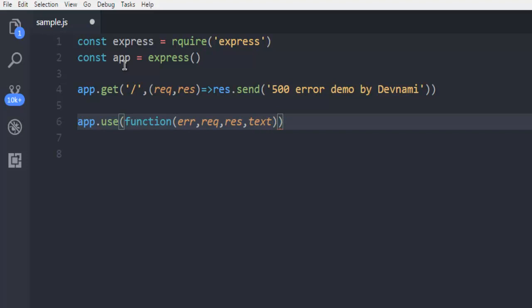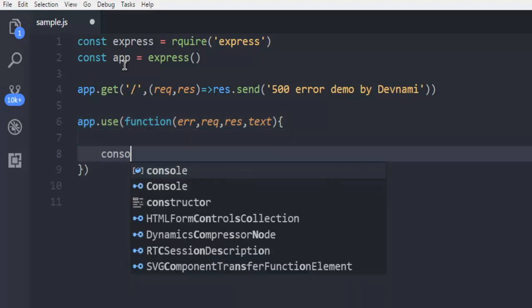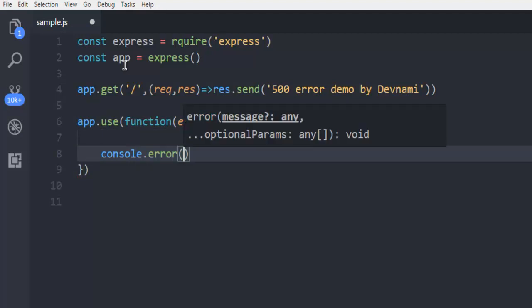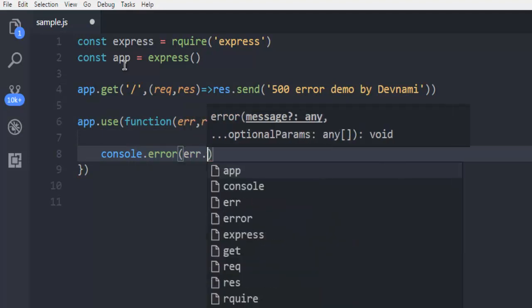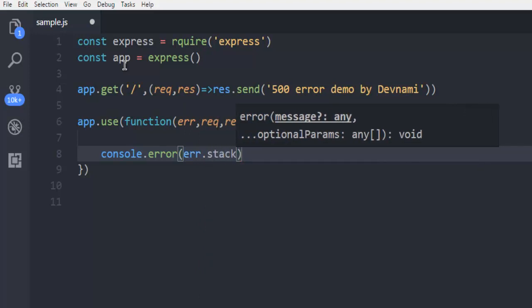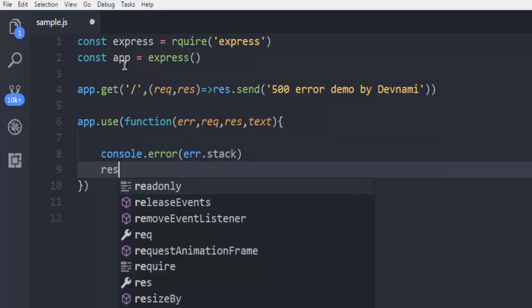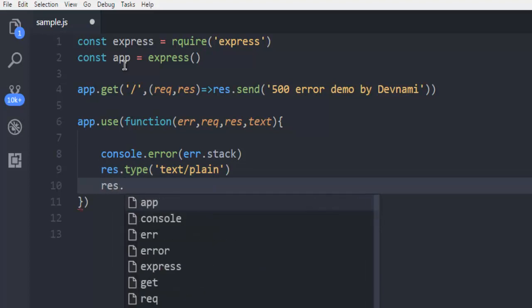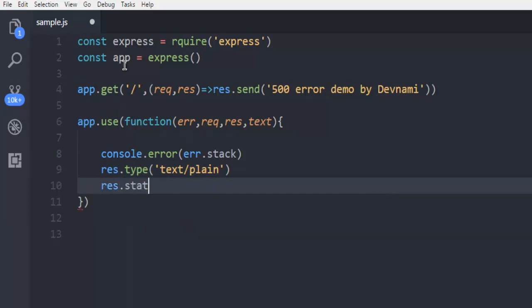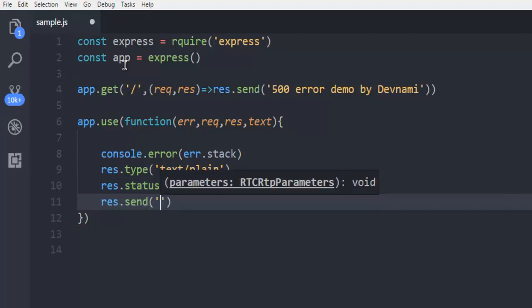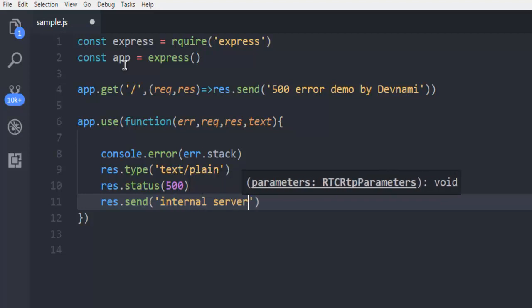Inside the curly bracket I'm going to add console.error so that error will be shown on the console, and then stack. Next, res.type with 'text/plain', then res.status which is going to be 500 server error, and then res.send with a simple message 'internal server error 500'.